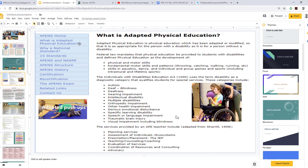This information comes from APENS — Adaptive Physical Education National Standards — which defines adapted physical education as regular physical education that has been adapted or modified so that it is appropriate for the person with a disability just as it is for a person without a disability.